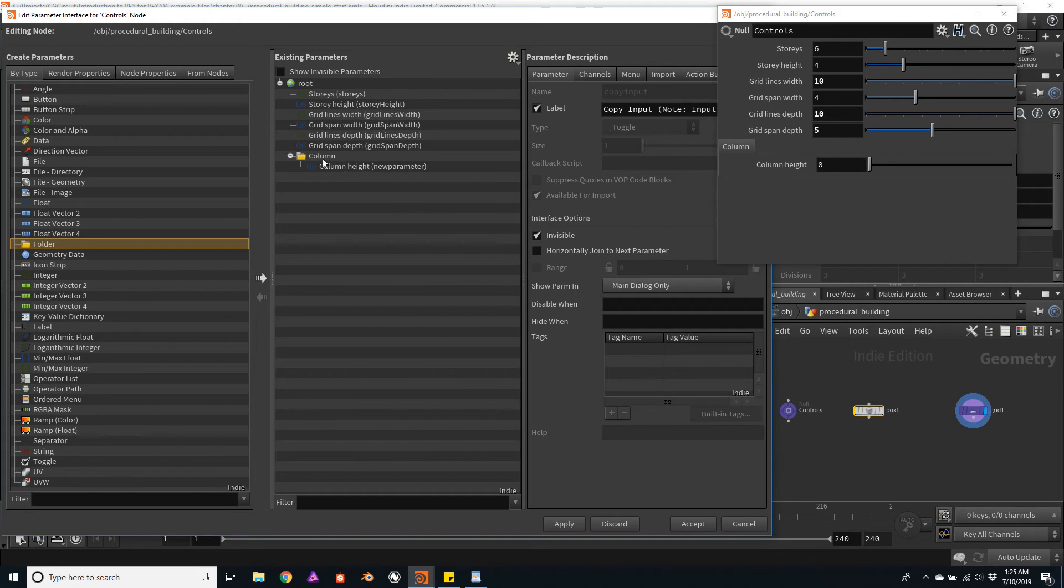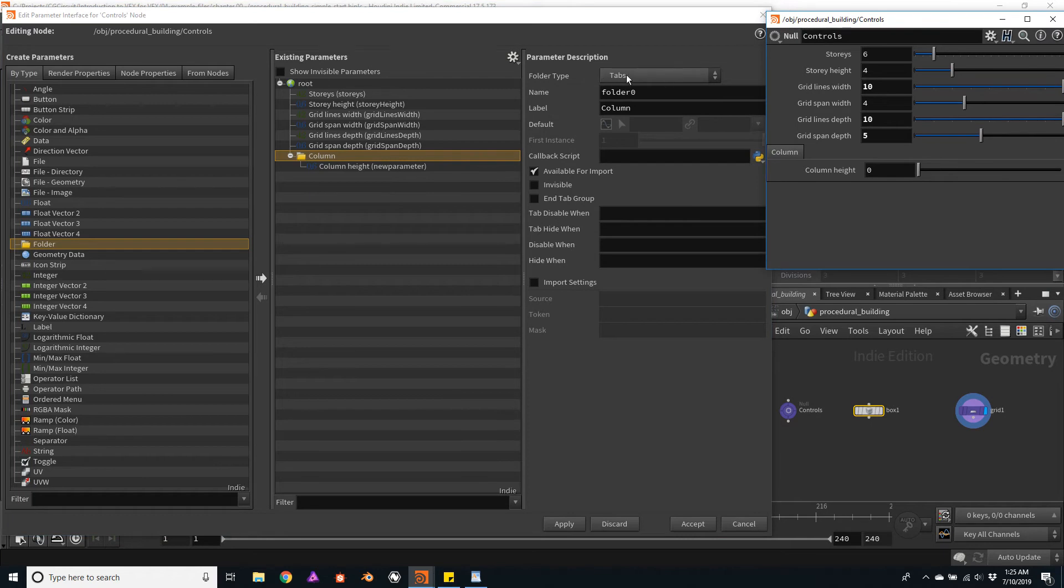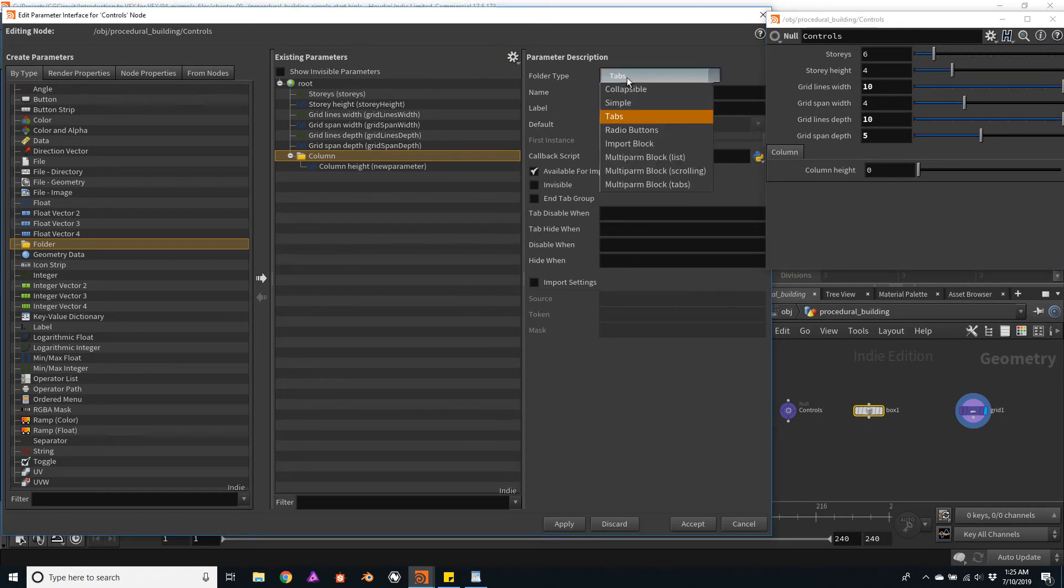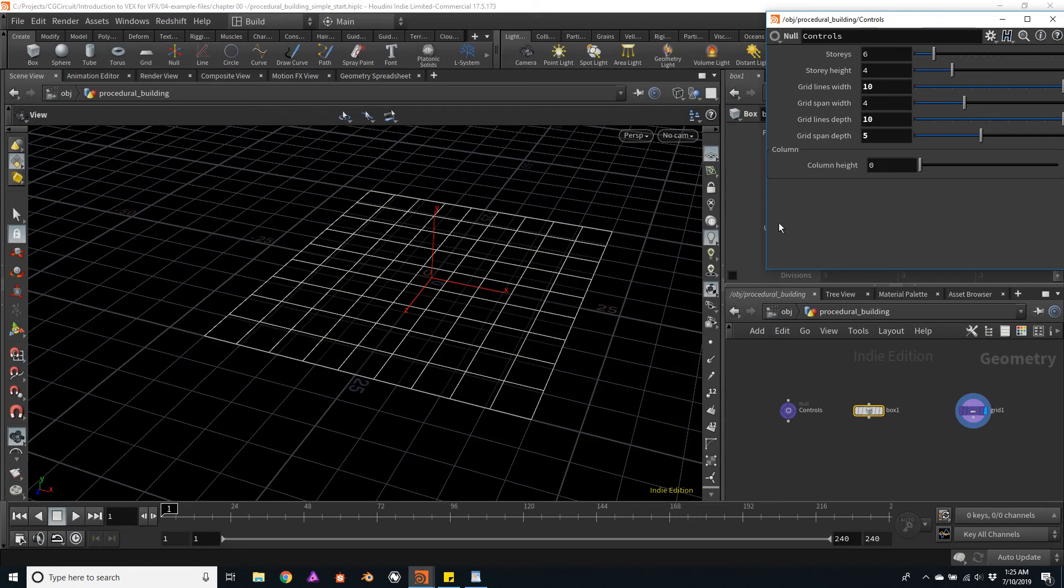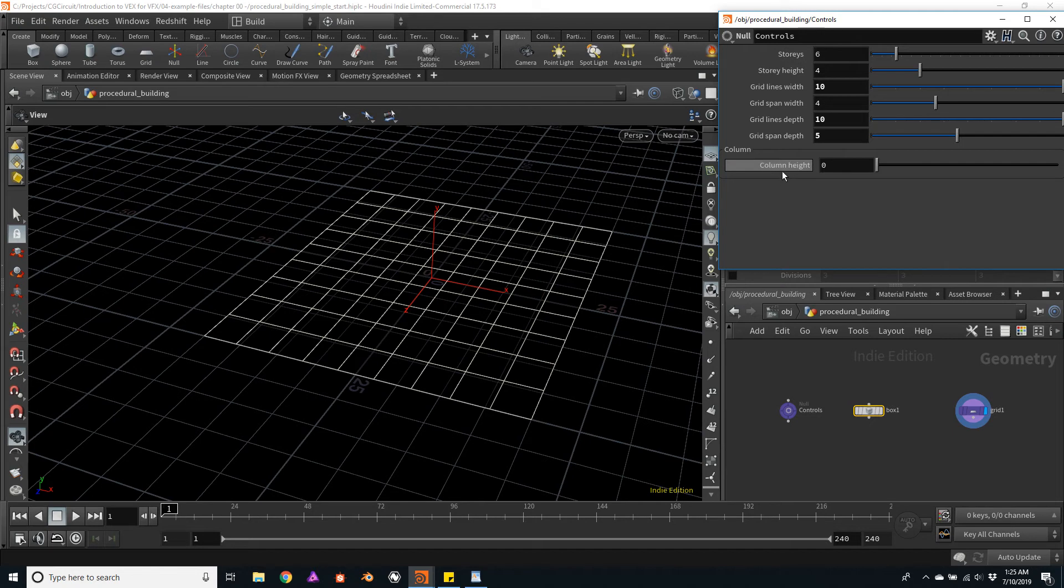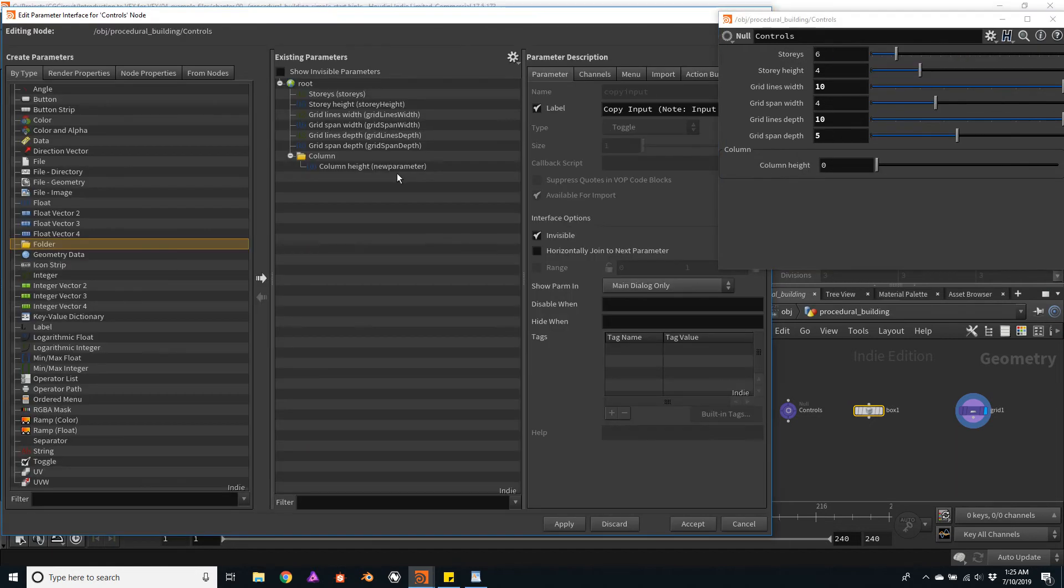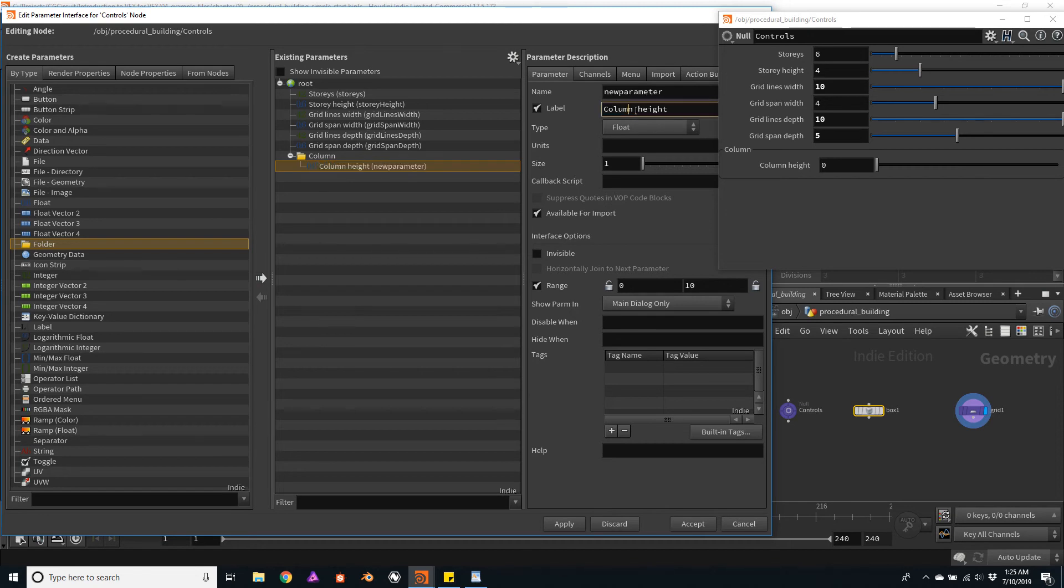So we can also change the style of this folder. For example, say we don't want a tab specifically, but maybe I'll change this to simple mode. And notice how we have a very nice separator here with the name of the folder to the top left and the name of my parameter. So in this case, since we already have a group and a separator, we'll just remove the name of column. This way it won't be redundant. I'll just leave the name of the height.